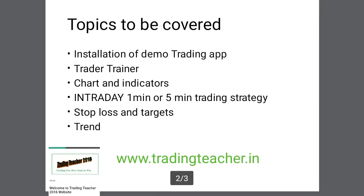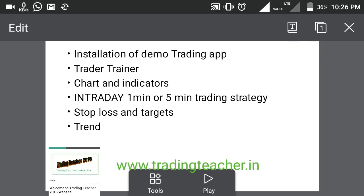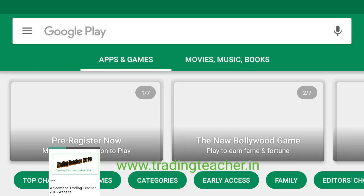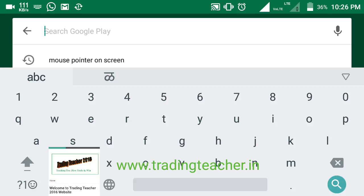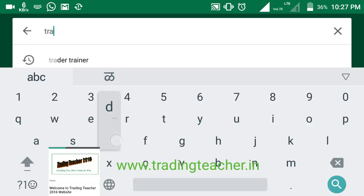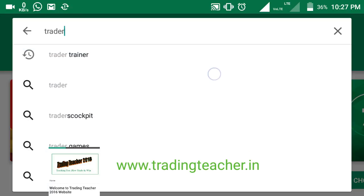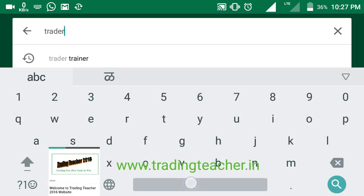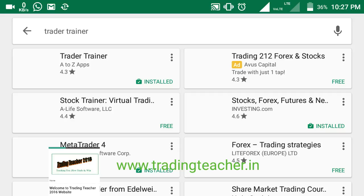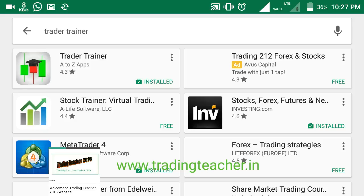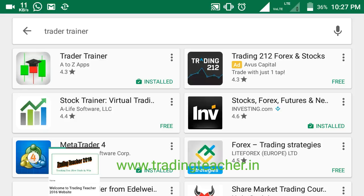Now let's not waste time. Go to your Google Play Store and type T-R-A-D-E-R T-R-A-I-N-E-R — that is 'Trader Trainer'. Click Search and you will get the app. The developer of this Android app is A2Z Apps. Click on Trader Trainer.